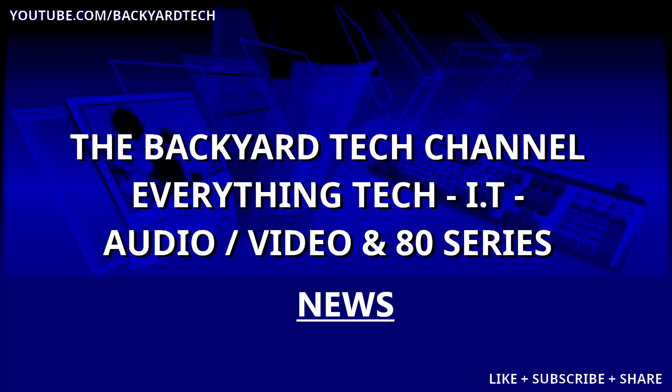It's news time here at the Backyard Tech Channel. Checking for updates could accidentally force you onto the Insiders program, and you may end up getting beta code into your normally running Windows 10 machine. This is Backyard Tech News.